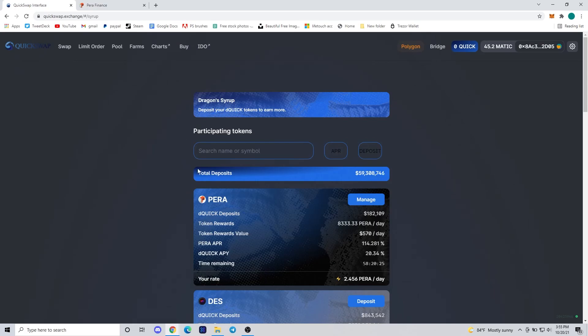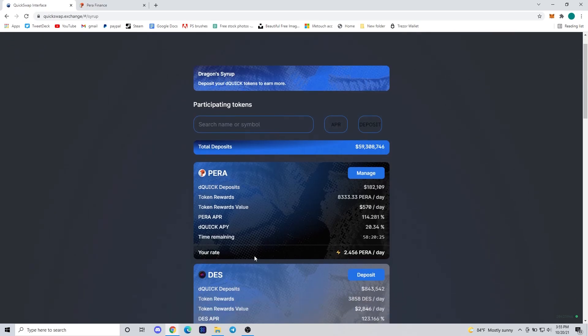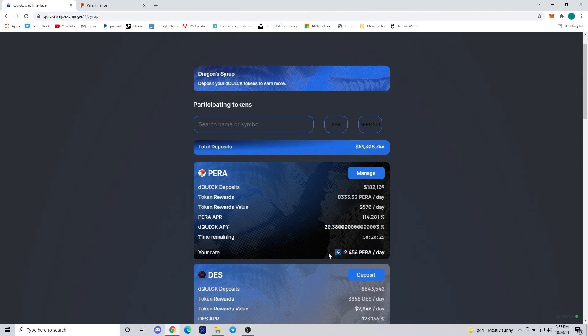And if we go back to the Dragon Syrup page, we can see how much PERA we're earning a day, and you can also see our dQUICK APY from the Dragon's Lair, which is the 20.3%. And that's been it guys, thanks.